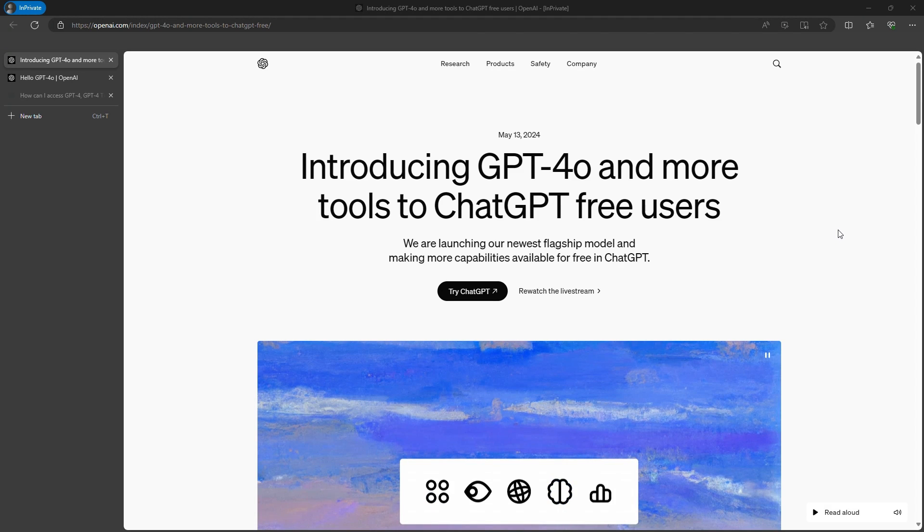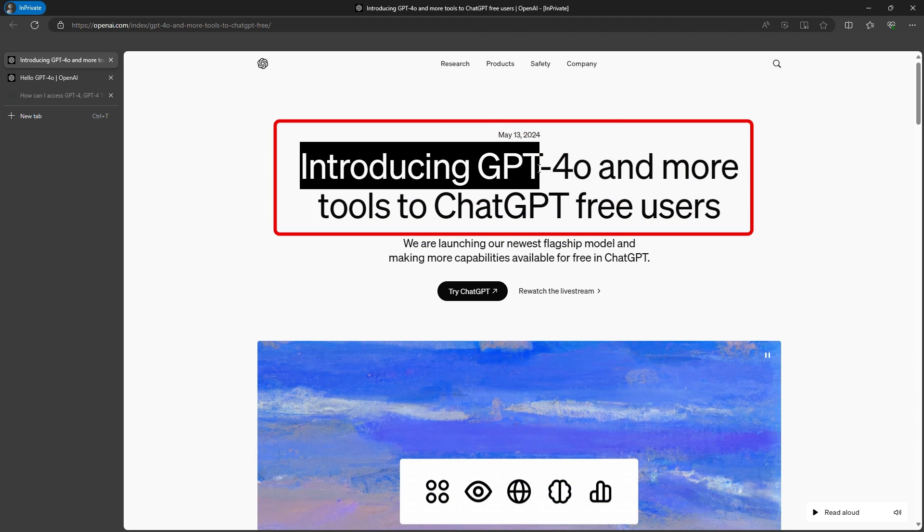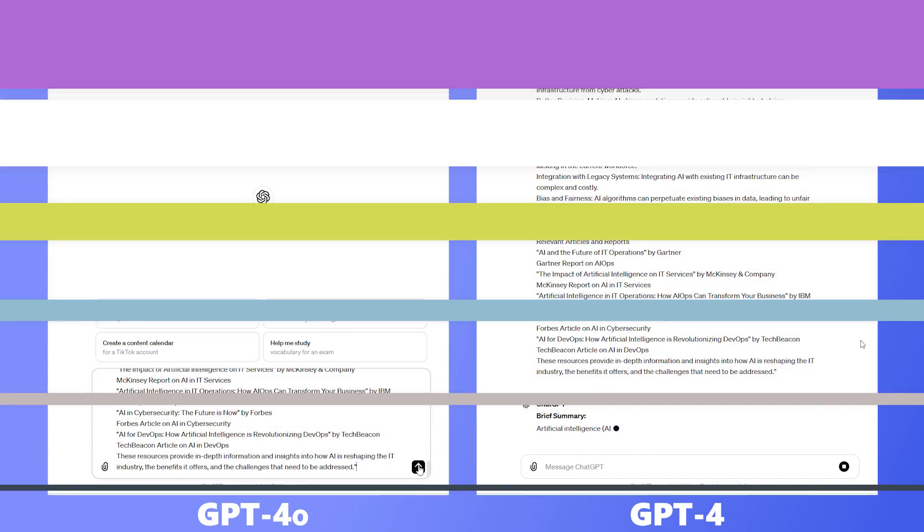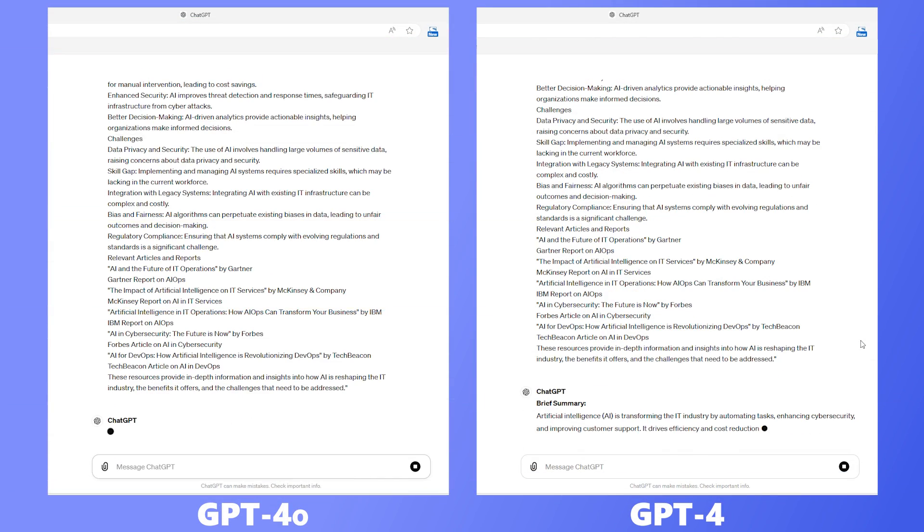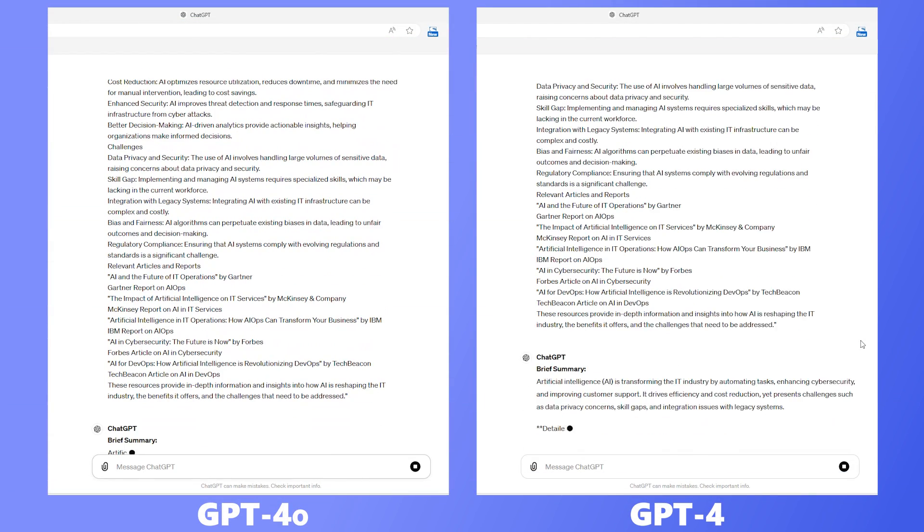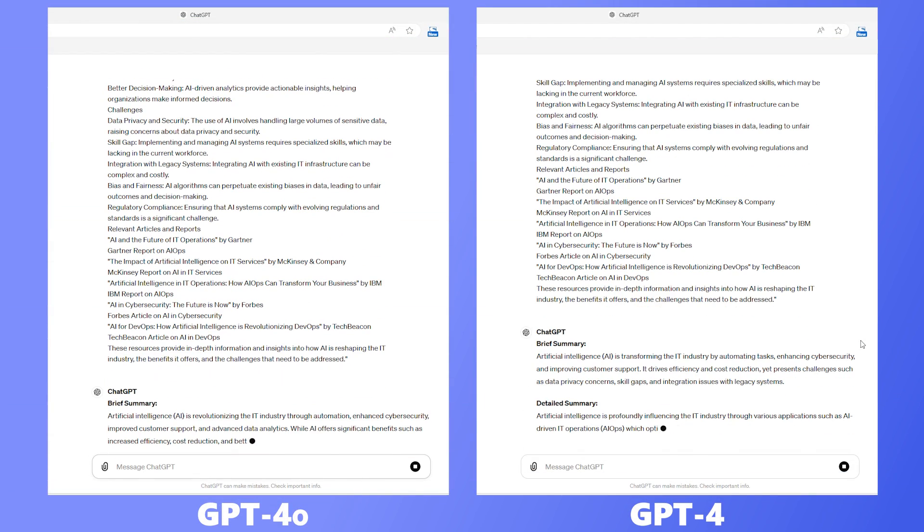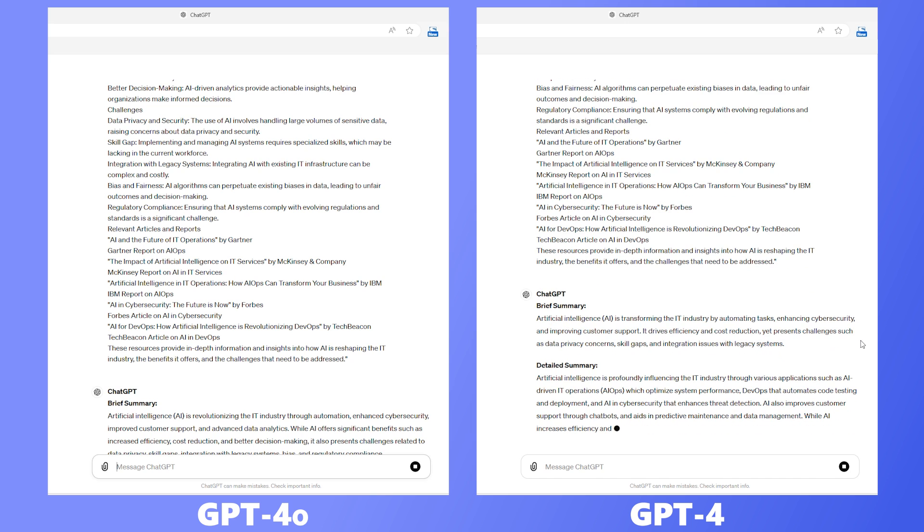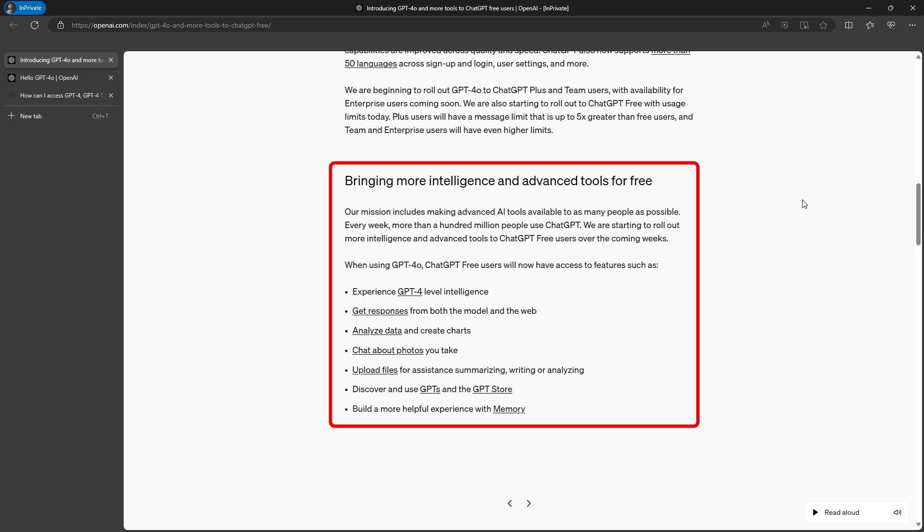Hey everyone, we're diving deep into the latest buzz in the AI world, GPT-4o. We tested the new model GPT-4o side-by-side with the older one, GPT-4. One interesting fact is that for now, GPT-4o will be available for free users, making this test even more relevant.